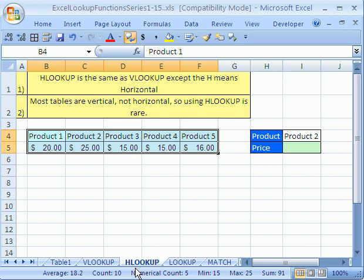In number six, we're going to see how to use the HLOOKUP. All of us know how to use VLOOKUP, but how do we use HLOOKUP? Well, the V in VLOOKUP means vertical, and the H in HLOOKUP means horizontal.